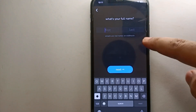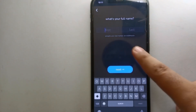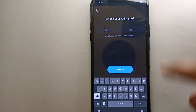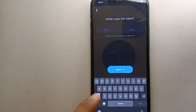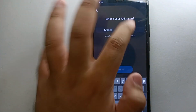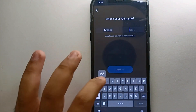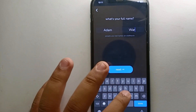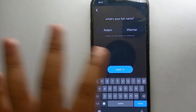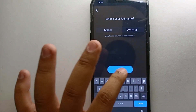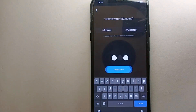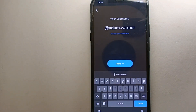Now it's time to add your first name and last name. It says that most people add their real name, so you can also go with your real name. Simply use your keyboard to type your first name and then your last name. Once you're done, click on next and it will take you to the next step.